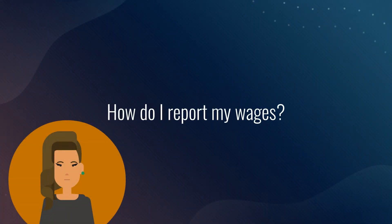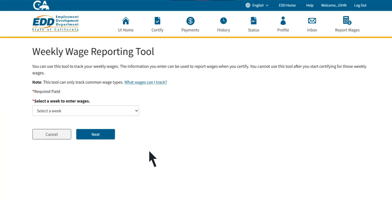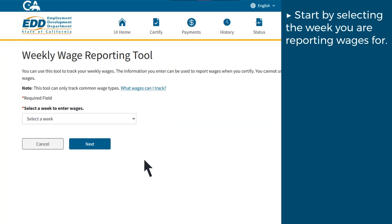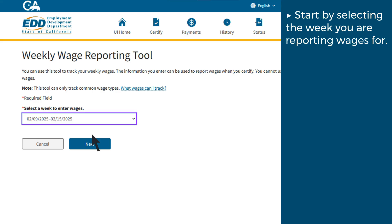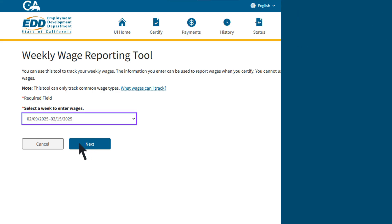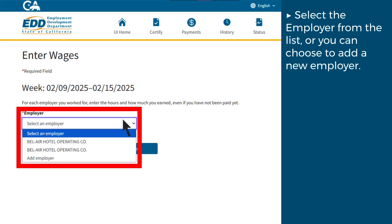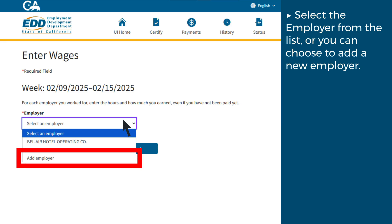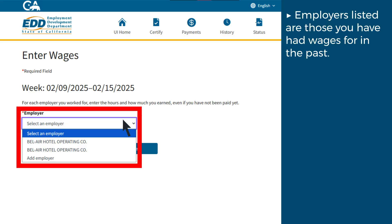How do I report my wages? Start by selecting the week you are reporting wages for. Next, select the employer from the list, or you can choose to add a new employer. The employers listed are those you have had wages for in the past.